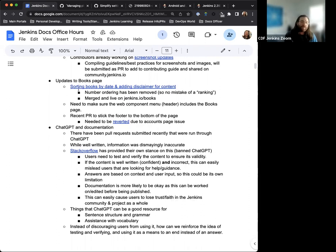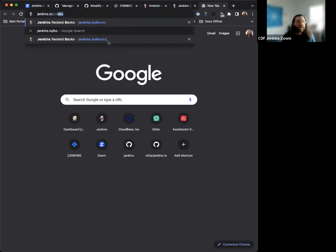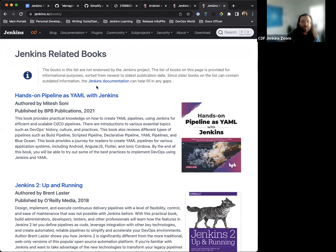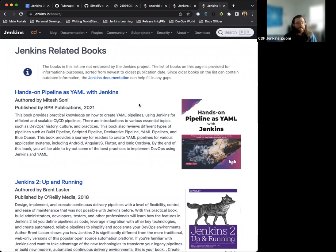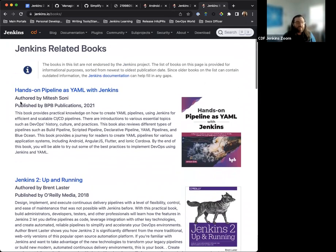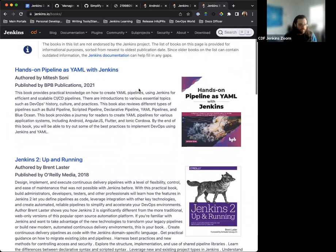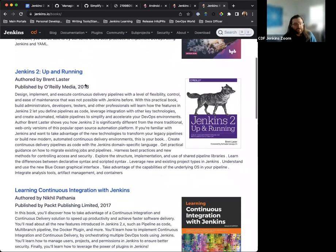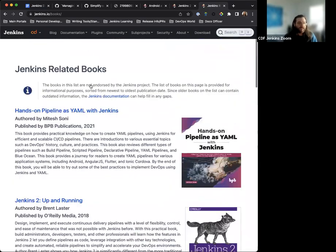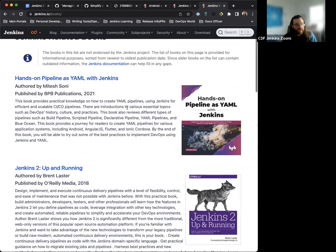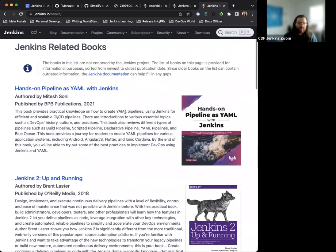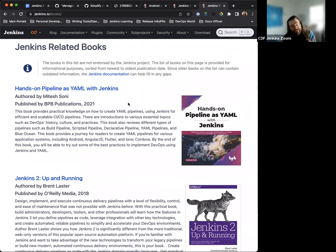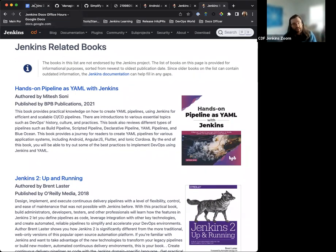Next up on the agenda. So there was an update to the books pages recently. We've had folks submitting a lot of new books to the jenkins.io site. So we have a new updated books page. We have a disclaimer to explain that the books are sorted from newest to oldest and we have removed the numbered ordering so that there's no mistake of ranking. This is really important since we don't want to appear to be recommending one author over another or saying this book is the best. We want everyone to have the opportunity to make those decisions on their own. We're here to bring that information to the user base.